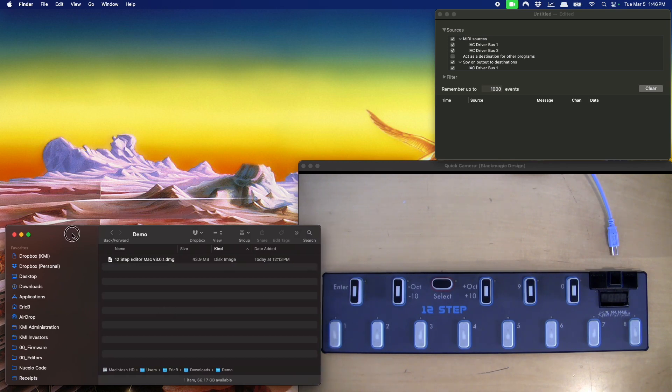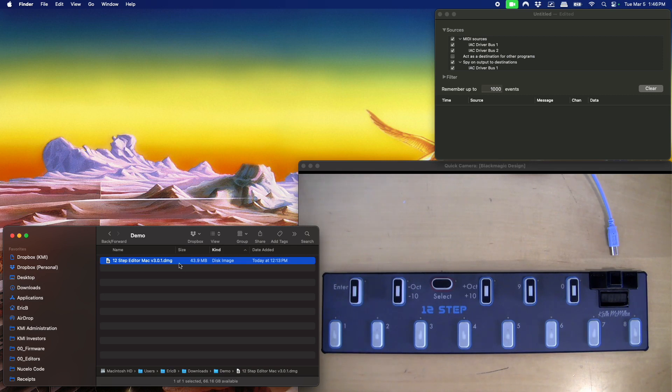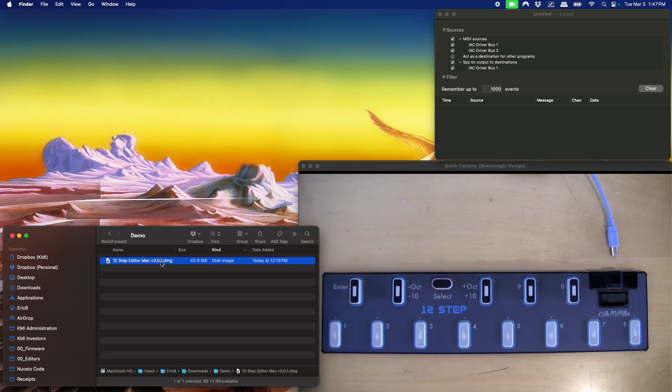So I've downloaded the disk image from our downloads page. This is 12-step editor Mac version 3.0.1 that we just released last week of February, March 2024.